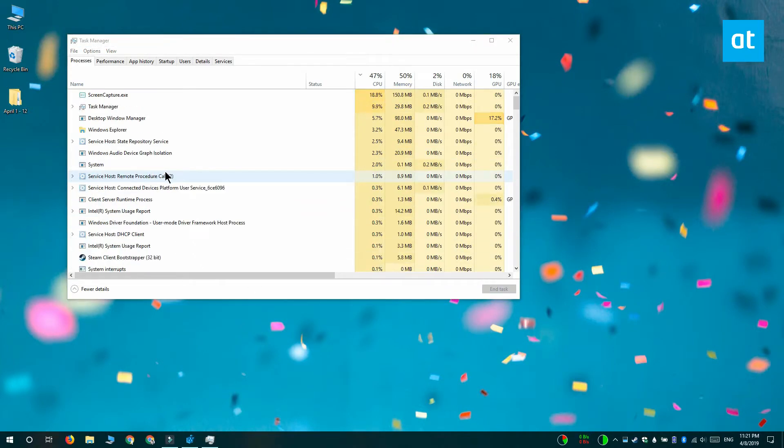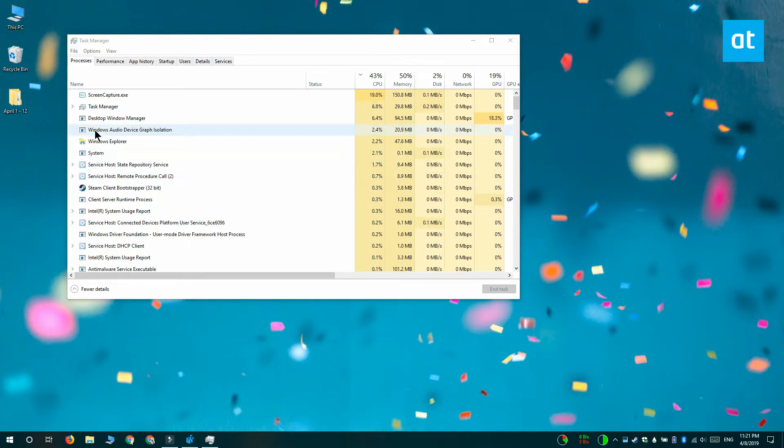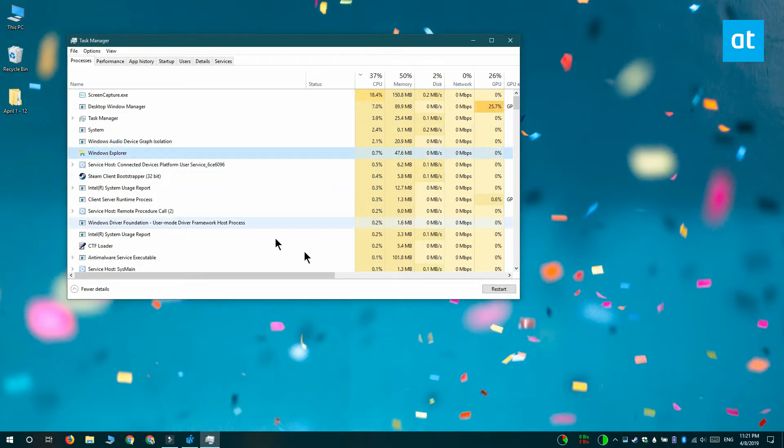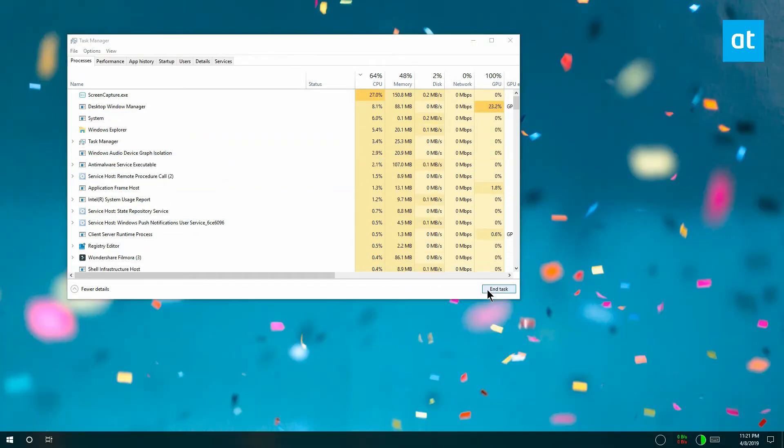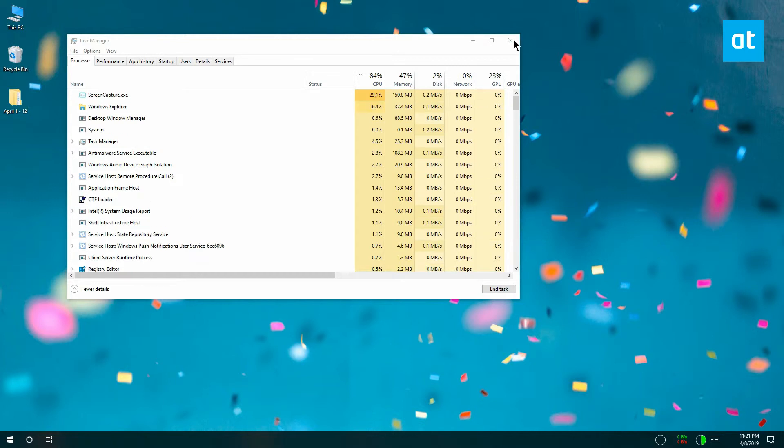To restart File Explorer, go to Task Manager and on the Processes tab, you want to select Windows Explorer and then click this restart button down here.